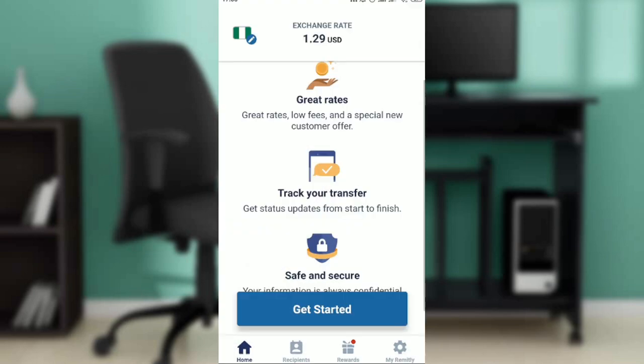The first thing is to go ahead and launch your Remitly app. If you do not have Remitly, head over to your Google Play Store, and in the search bar at the top corner go ahead and type Remitly. Once you do that, follow the on-screen prompts to install by clicking on the install button, then wait for it to download.